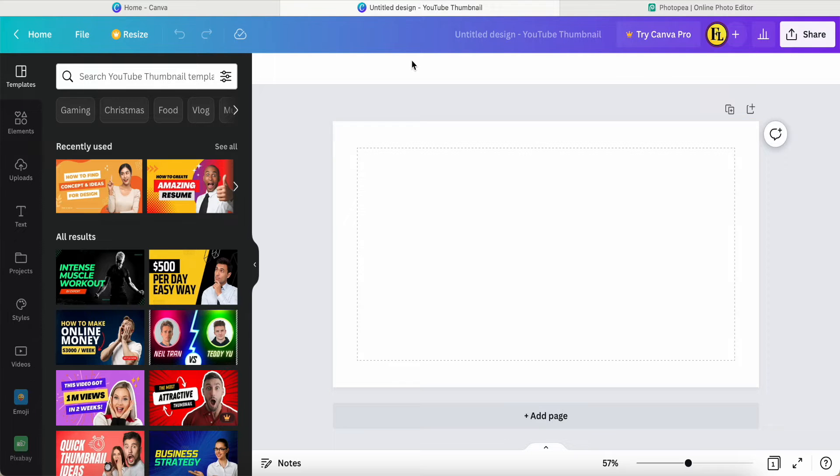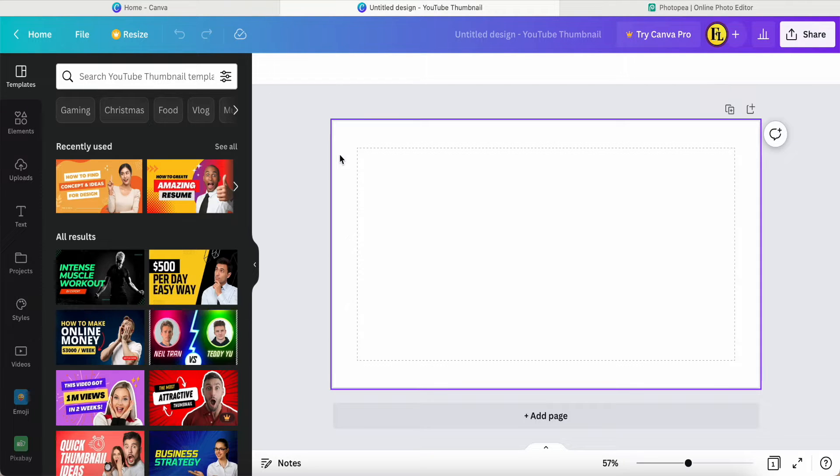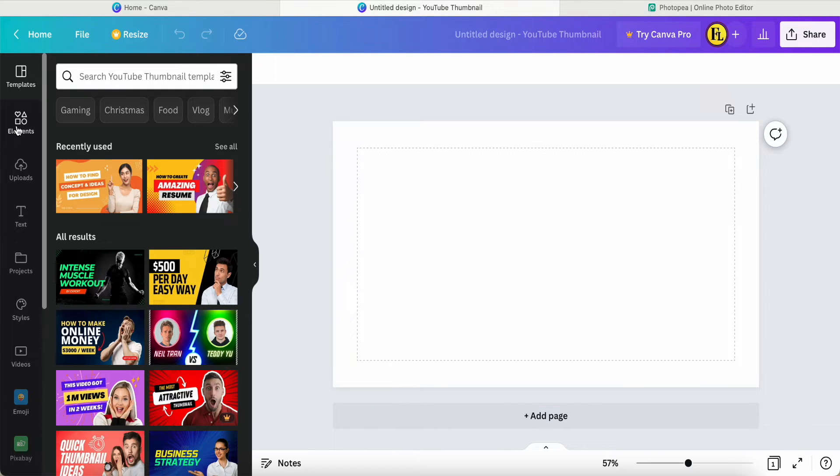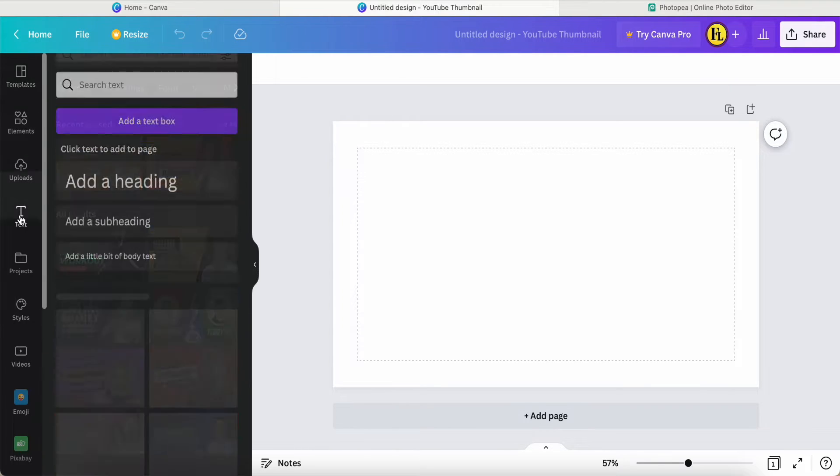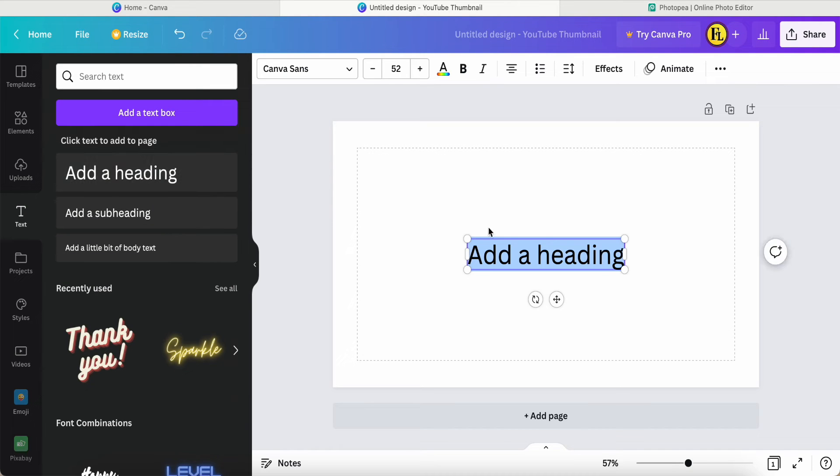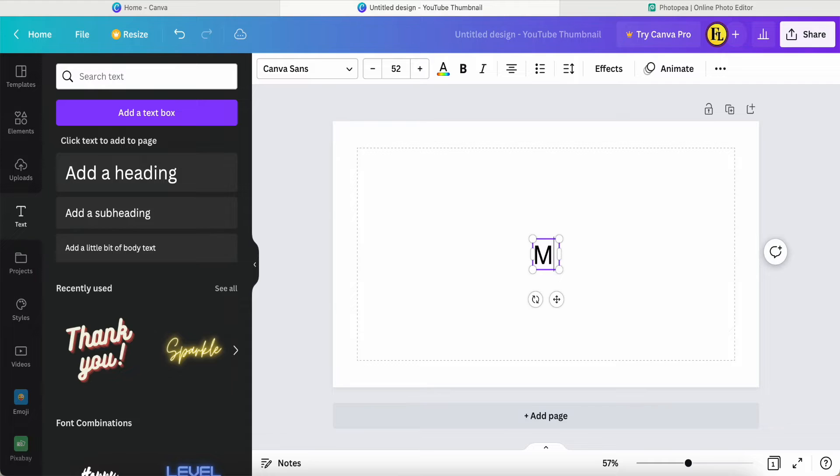First of all, I create the YouTube thumbnail for my design, and then I can come into the text and create the text. For example, I just use the name called M, just use one of the M.